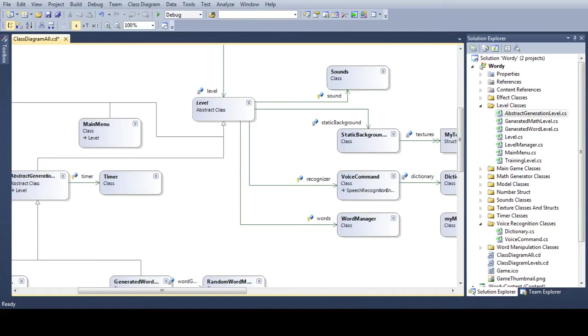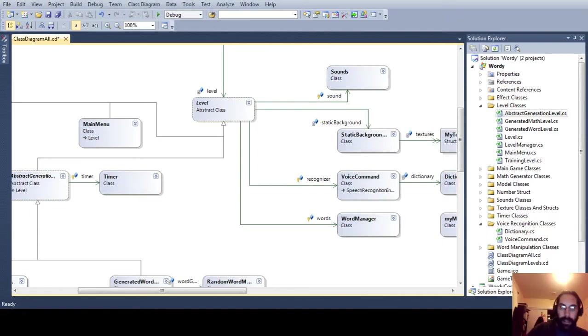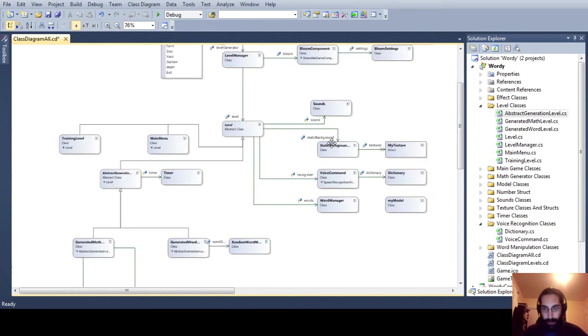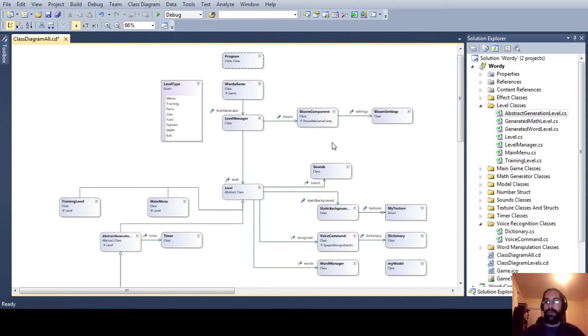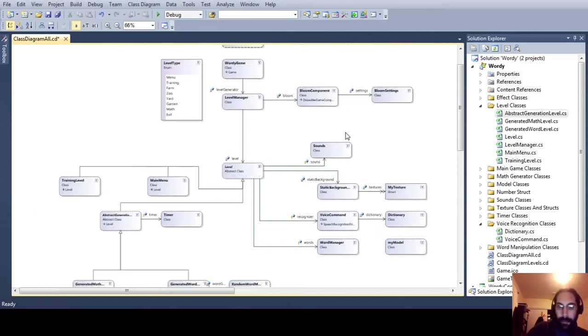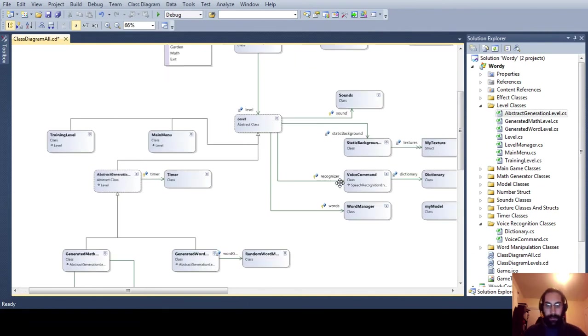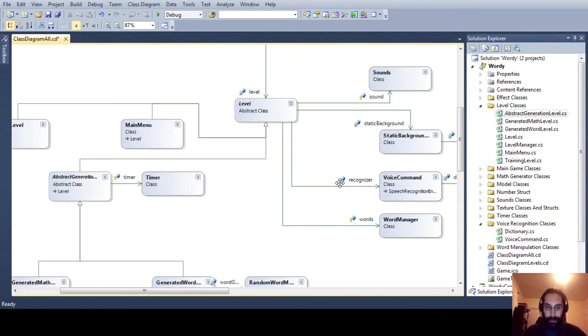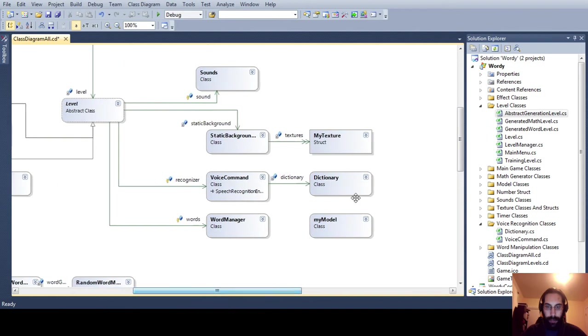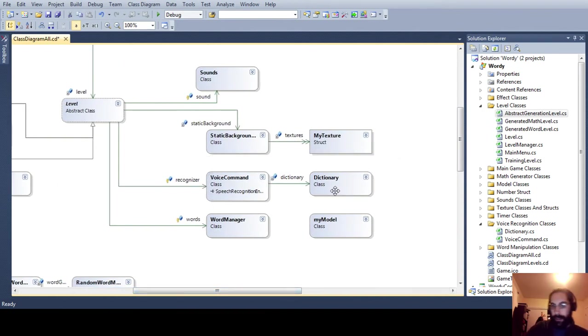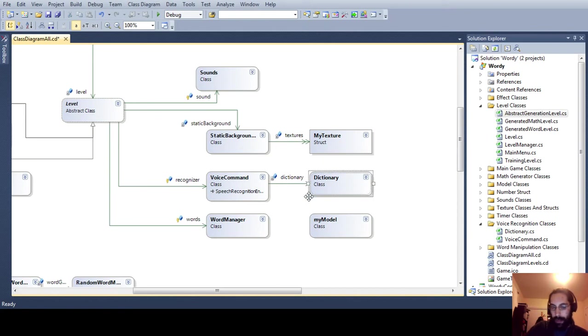All right, so you saw a few different modes there and some basic gameplay. Here's just a quick overview of the classes that I created, just to get an idea of what's going on. The interesting ones here are these classes - I have a dictionary with a bunch of words that I put in the game,